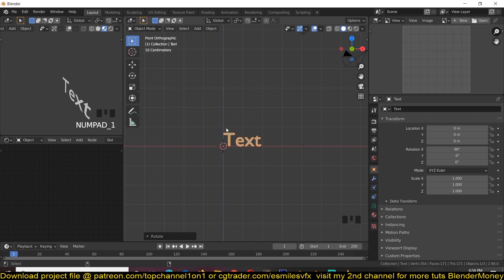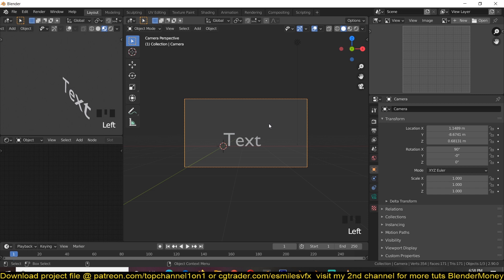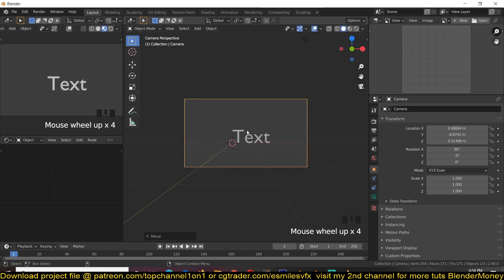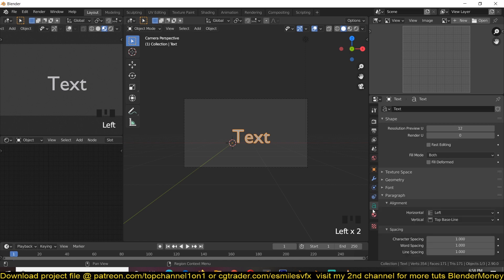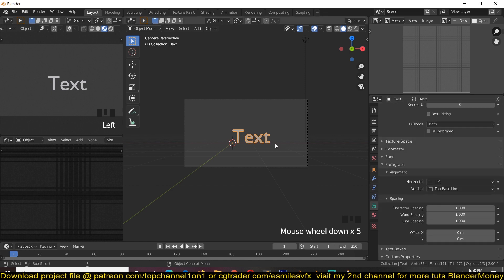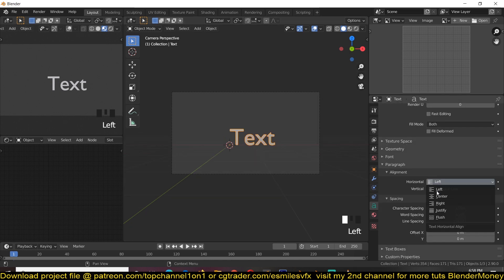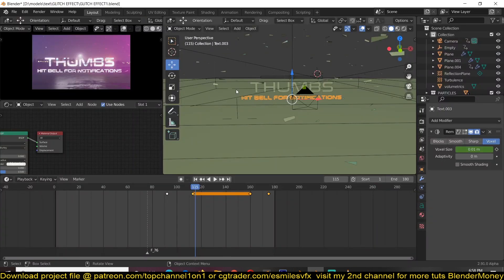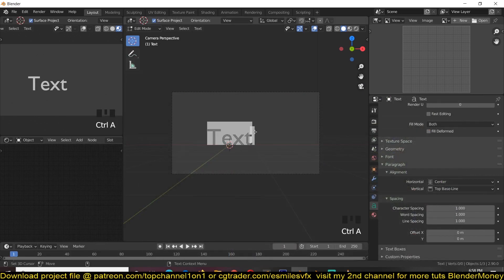And we can also reorient the camera by pressing, by going to the front orthographic view and then using Ctrl Alt 0 to move the camera directly facing the text. I can reposition this. I can also view this directly in this view here. And now we can choose what we want to use. I'm going to just add, let me center this. Since I use top channel 101 on this, let me use my second channel here, Blender Money, I think.